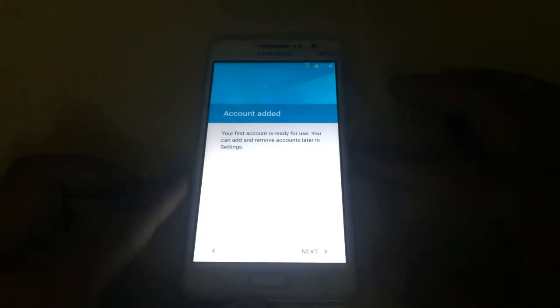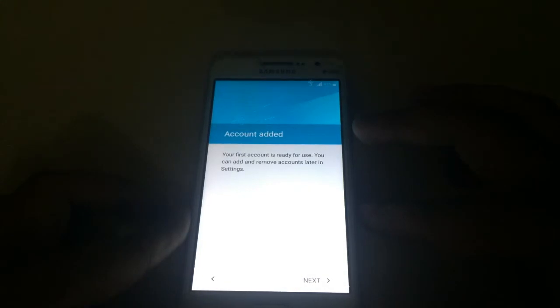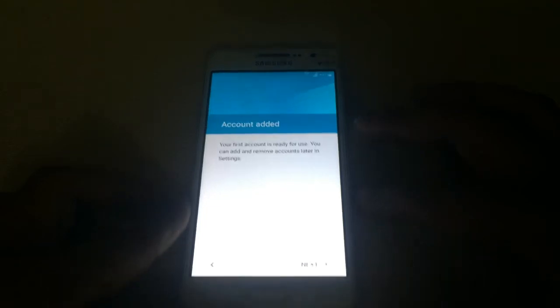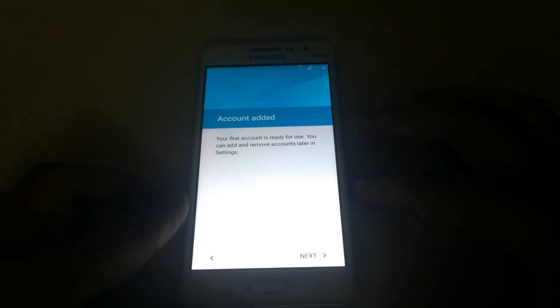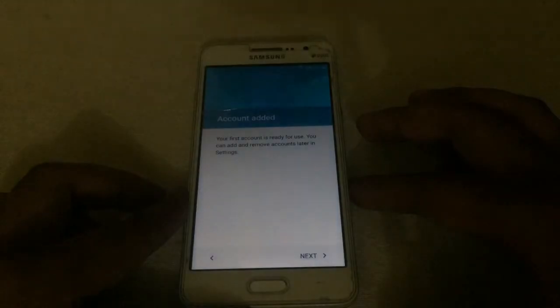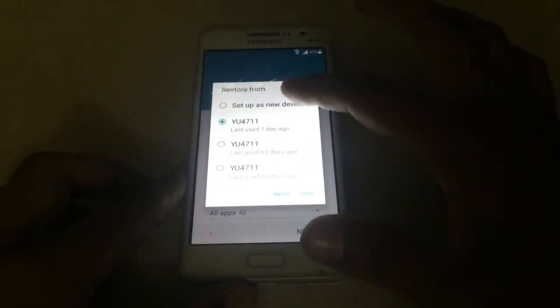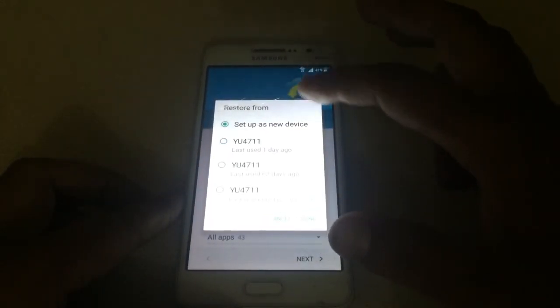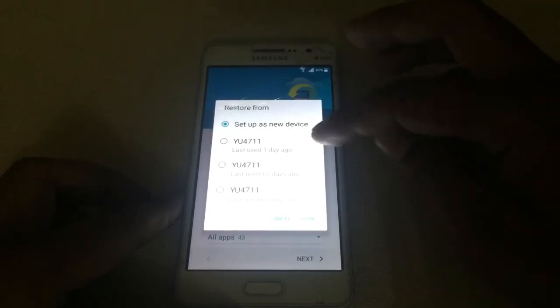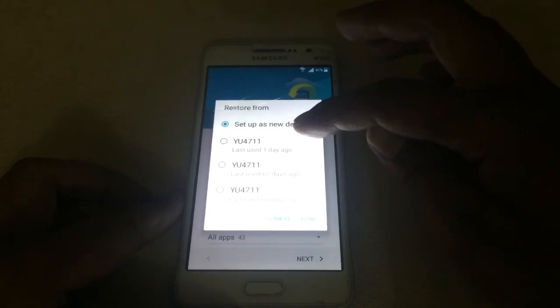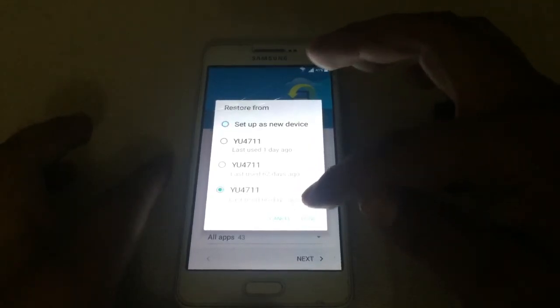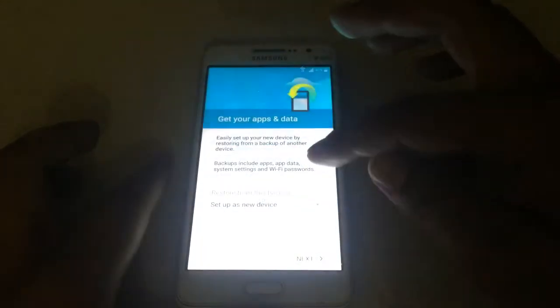You can see a very good message here: 'Account added — your first account is ready for use, you can add and remove accounts later in Settings.' My new account has been added to this device, so I don't need the old Google account of the last person. Touch Next. If it asks about backup or restore, select 'Set up as a new device' — otherwise it may pull data from the previous device. Select 'Set up as a new device' and tap Next.